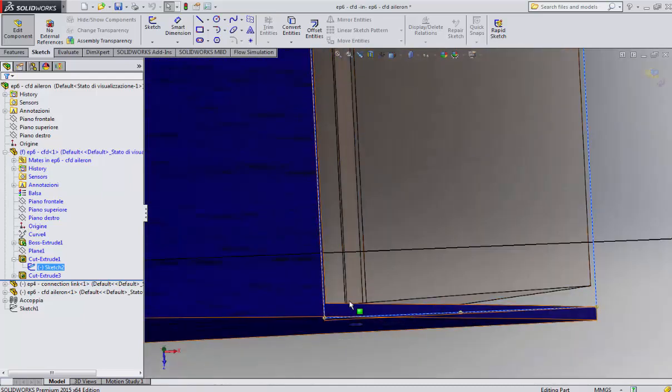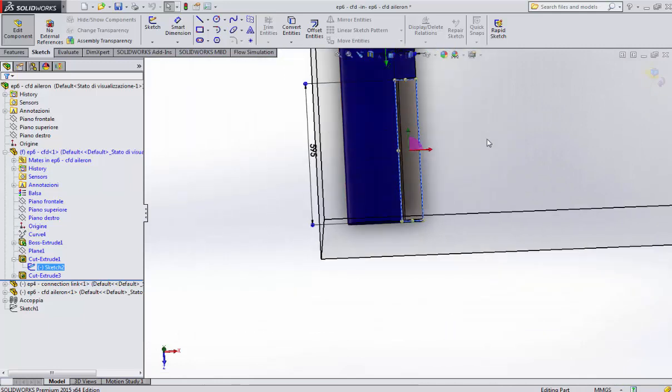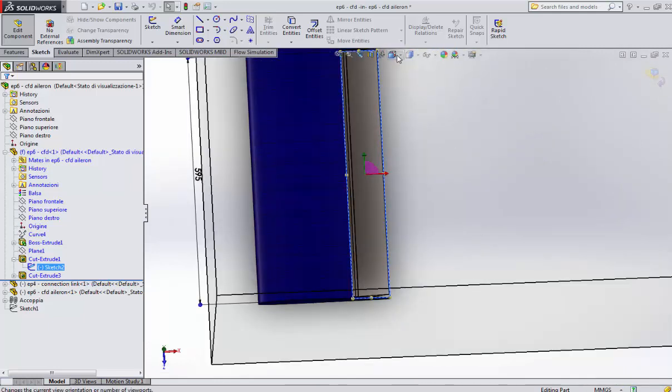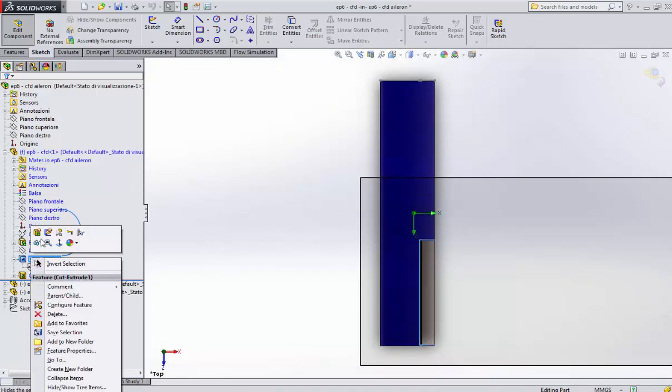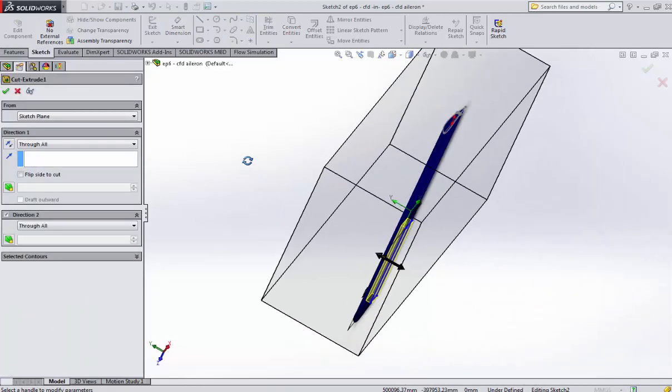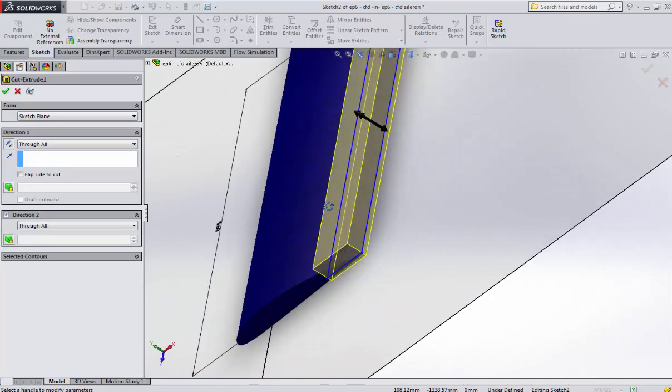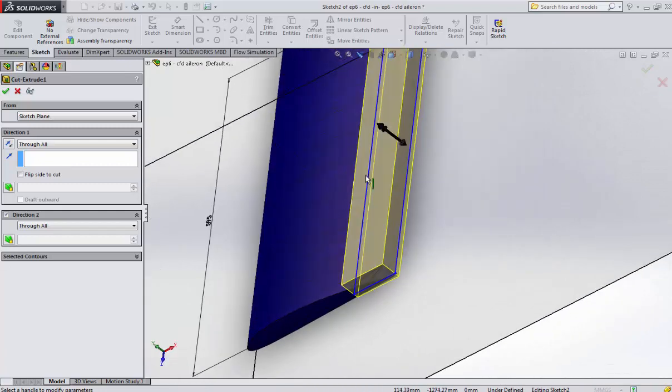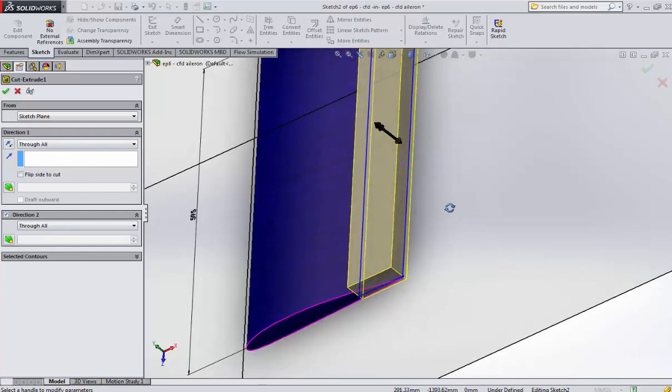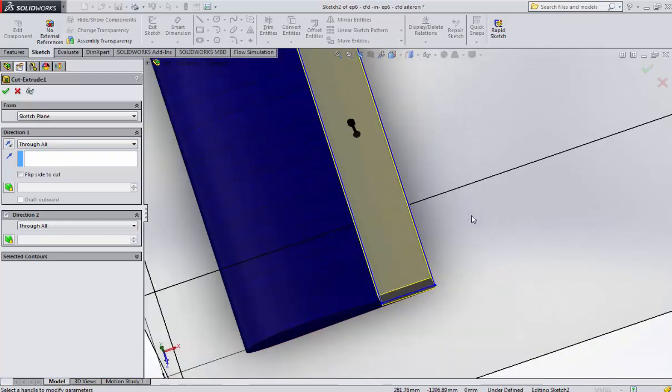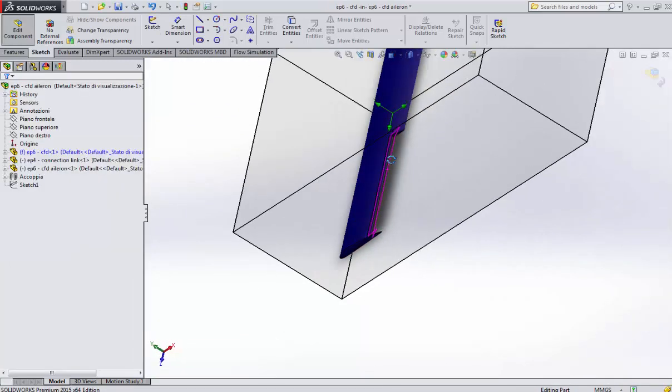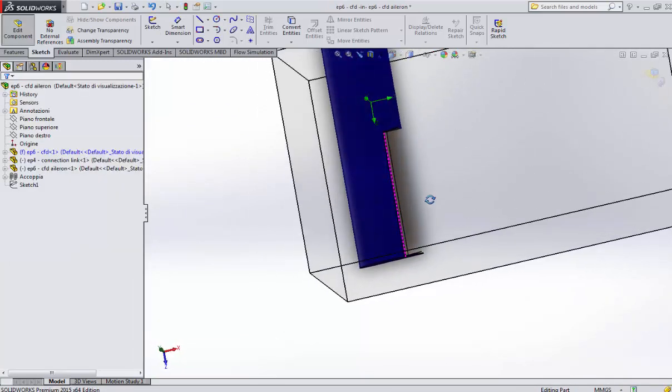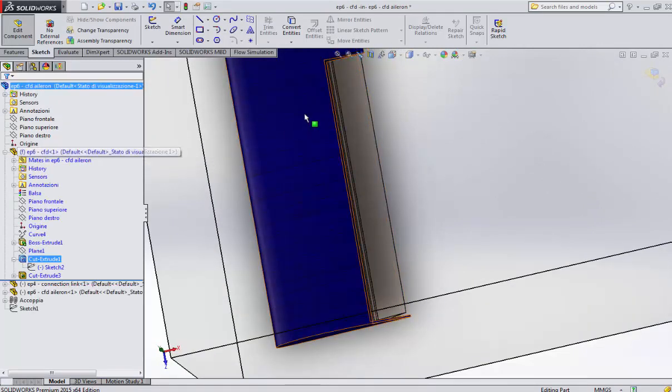We need to cut this piece. Remember that the aileron was 84.5 millimeters in width and 600 millimeters in length. As you can see, here there is a cut. I built a rectangle with the dimensions I need, 84.5 and 695 because I left five millimeters on the edge.